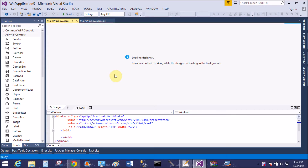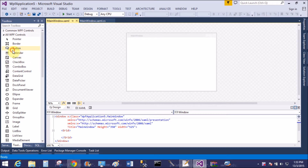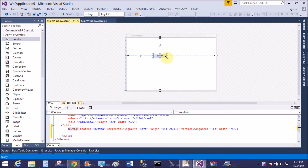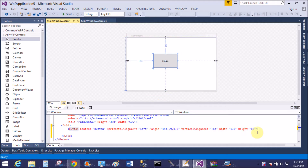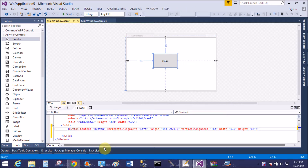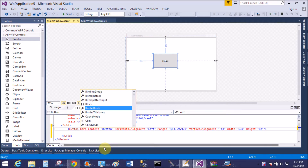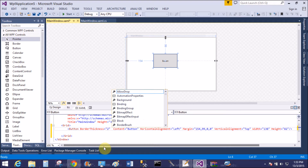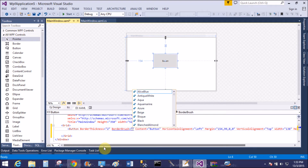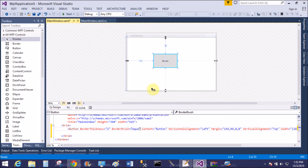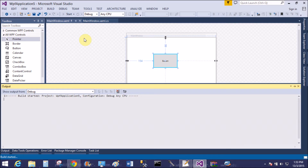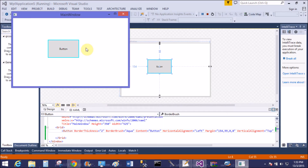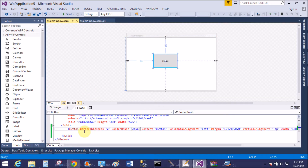Add a new WPF project in the solution, then add an object in the design window — like the button control. Now add a border around the button control. BorderBrush defines the color of the border, and BorderThickness defines the boundary width. The border thickness is 2px and the border brush is set to a color.